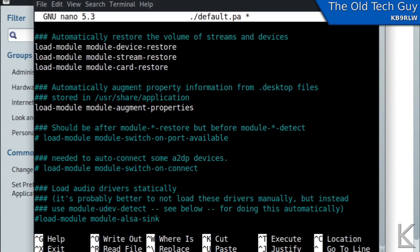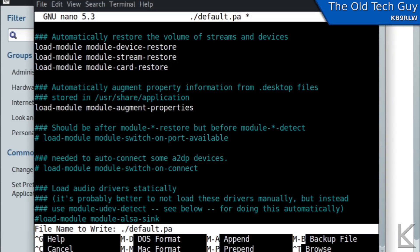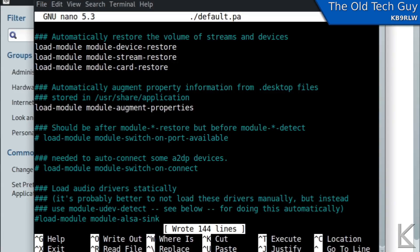Now to save our changes right down here control o to write out. So we'll control o file name to write same thing default pa I'll just hit enter and then control x to exit.